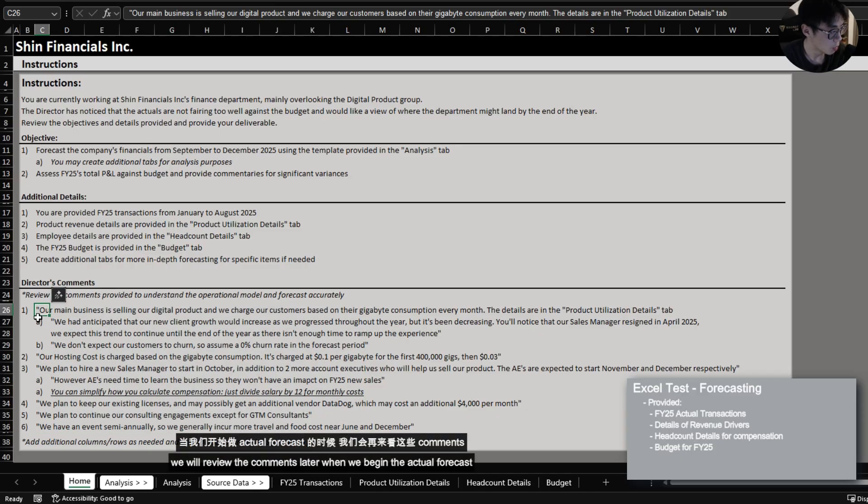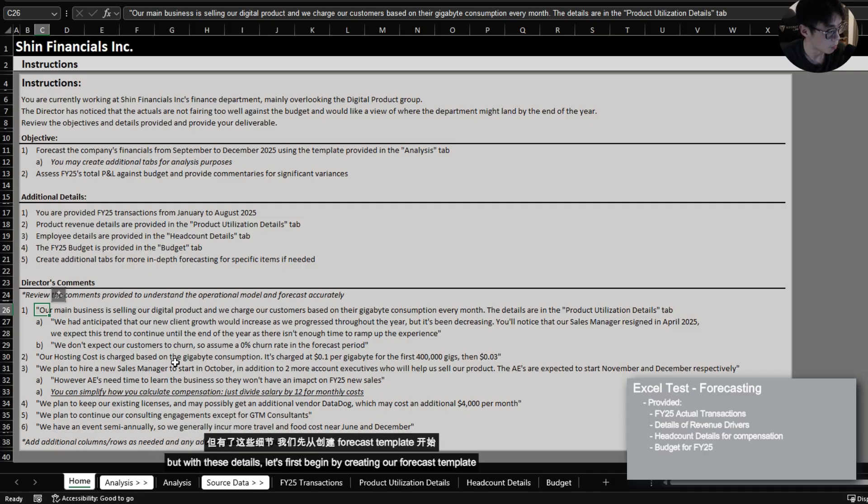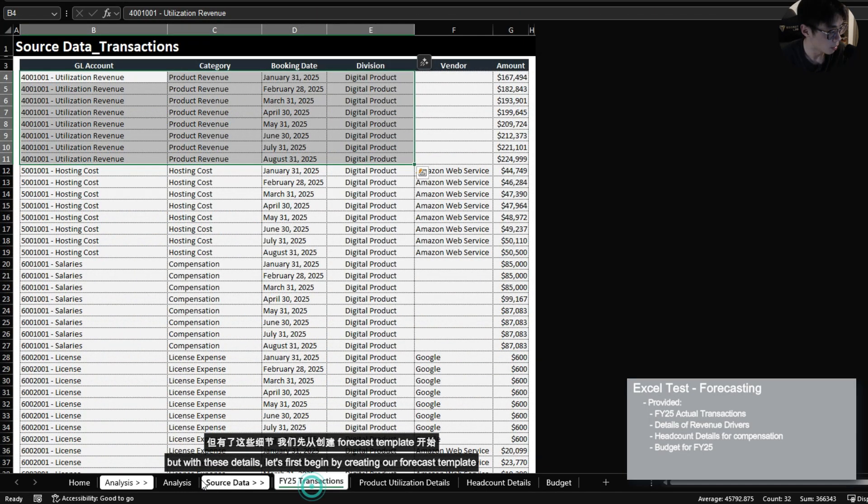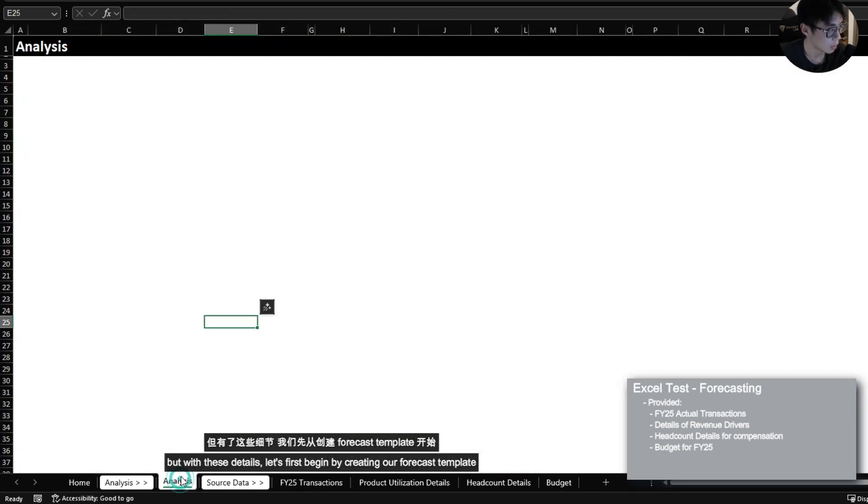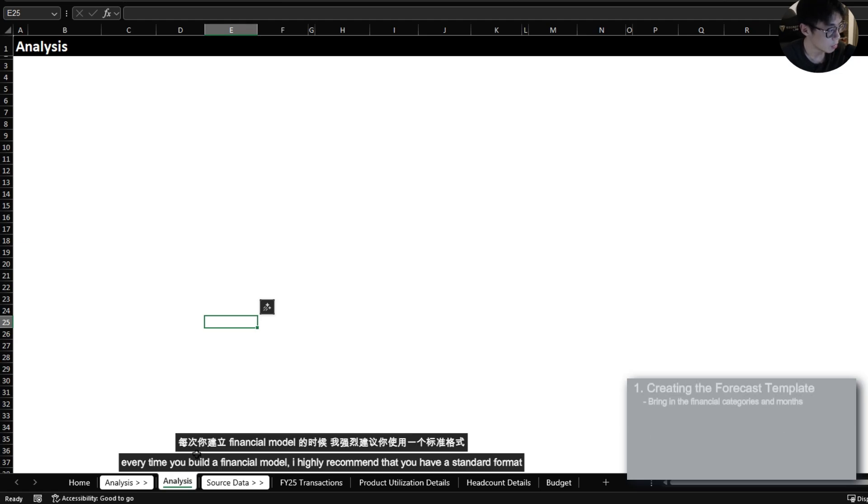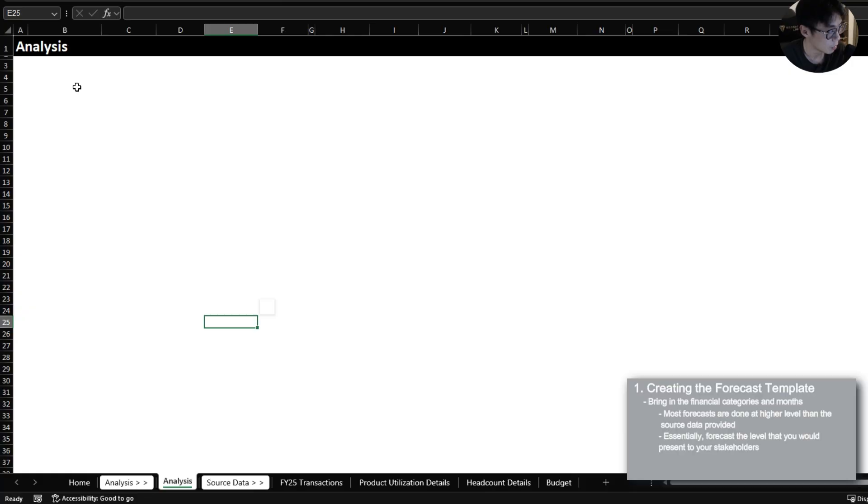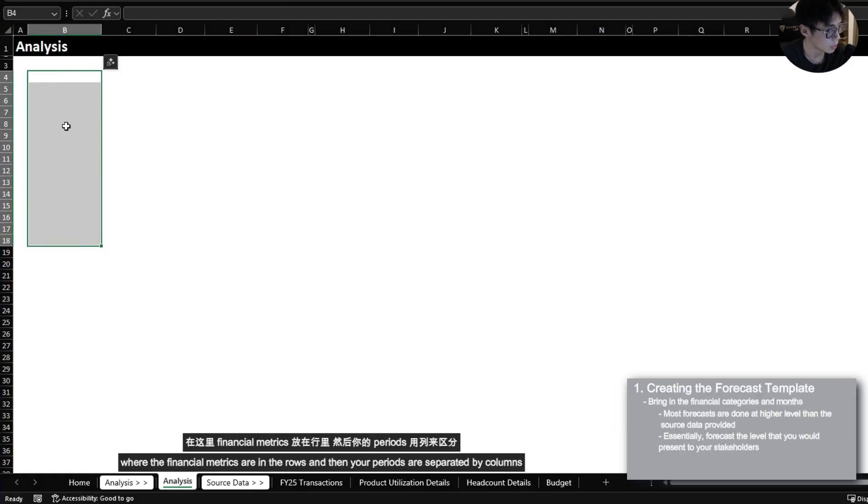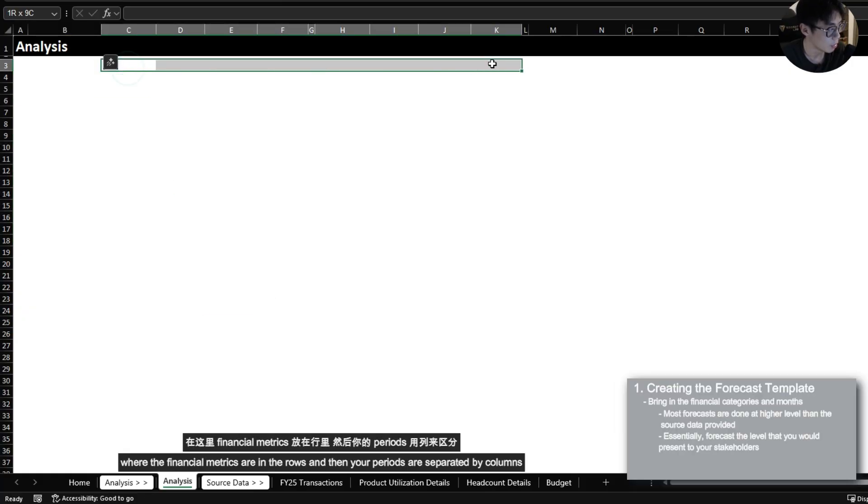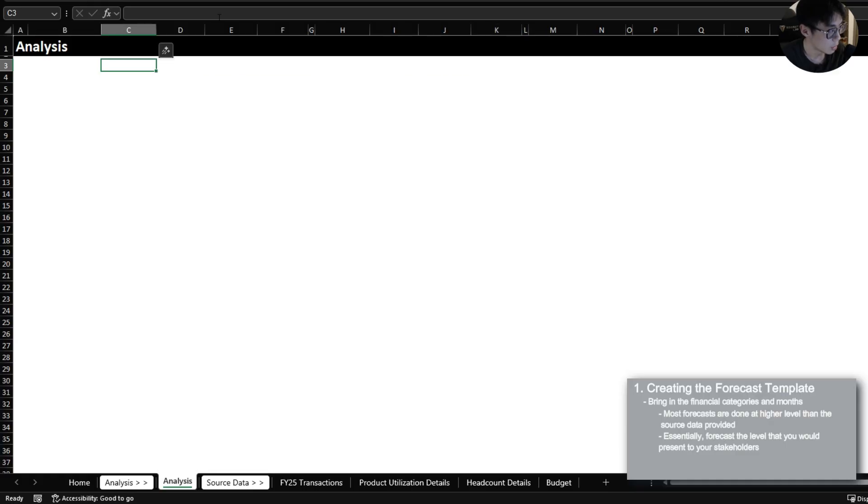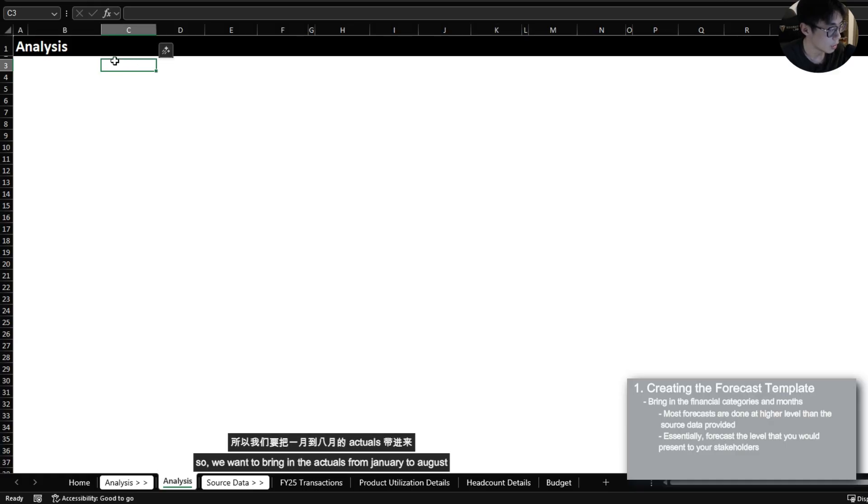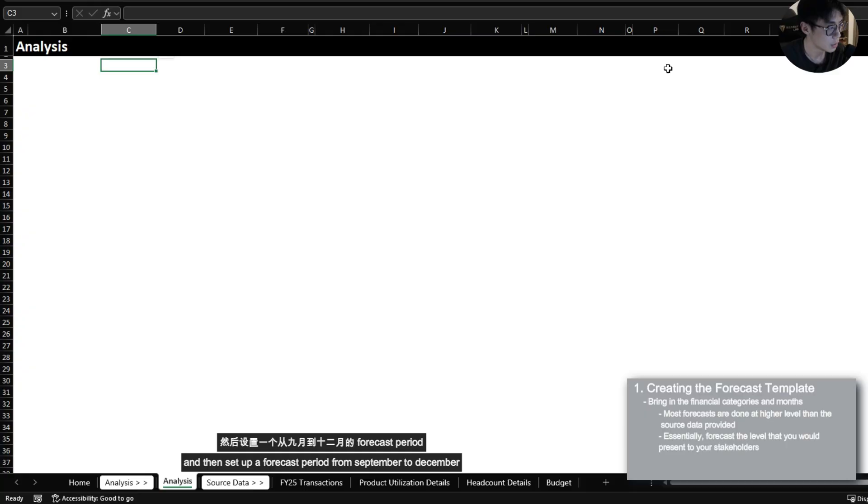We will review the comments later when we begin the actual forecast, but with these details let's first begin by creating our forecast template. Every time you build a financial model I highly recommend that you have a standard format where the financial metrics are in the rows and then your periods are separated by columns. So we want to bring in the actuals from January to August and then set up a forecast period from September to December.